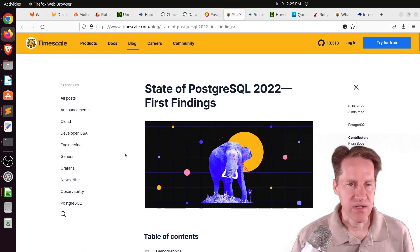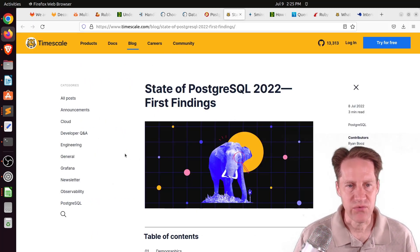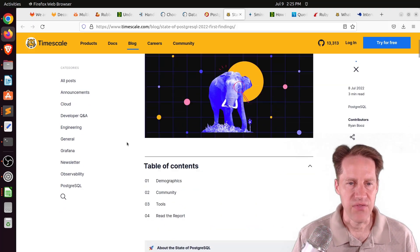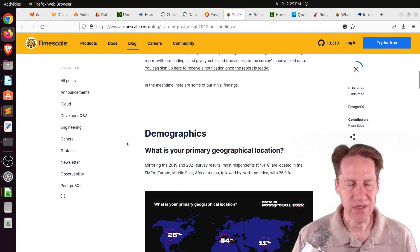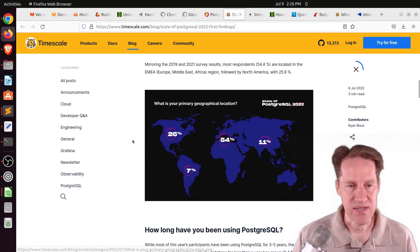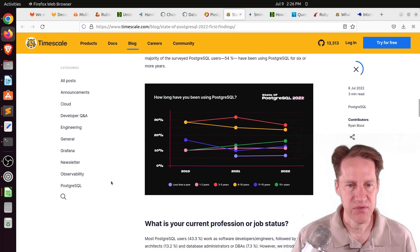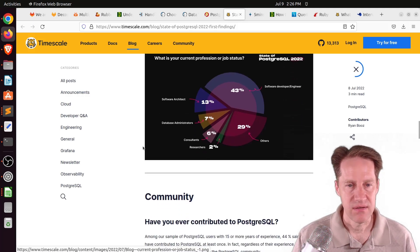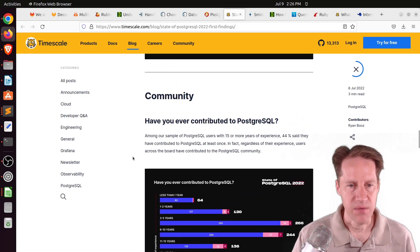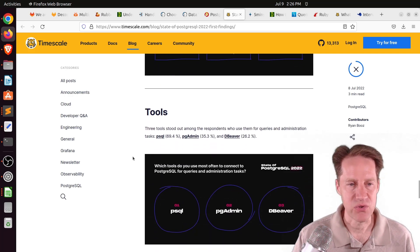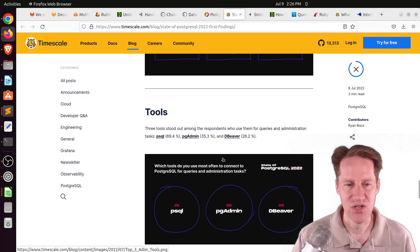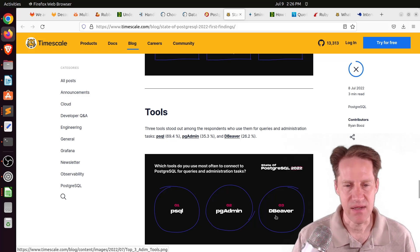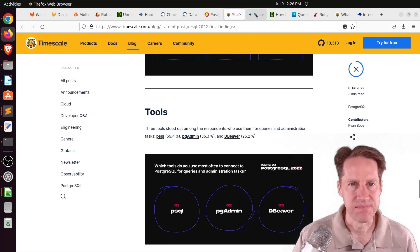Next piece of content, state of PostgresQL 2022 first findings. This is from timescale.com. They're providing an introduction to a little bit of the results from the state of Postgres survey. They're talking about the demographics of who was included, their rough geographical location, number of years using Postgres, their current position in terms of those who filled out the survey. They present a few of their community questions, as well as popular tools. Apparently, the three most popular tools for queries and administration tasks is psql, pgadmin, and then dbbeaver.